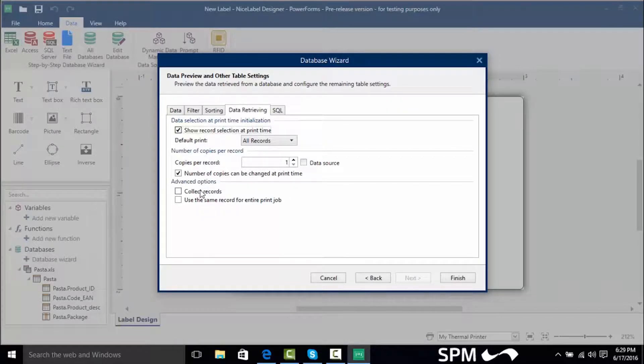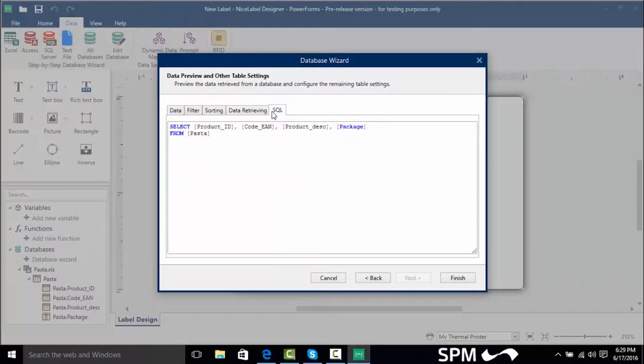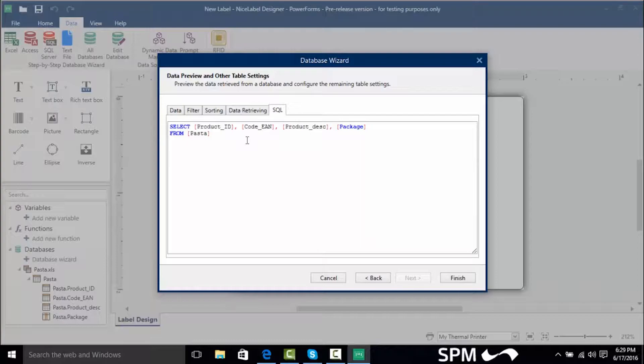Also we can collect records meaning that we can take records and join them all in one row as a string of data or even use the same record for the entire print job. And for those of you that are experienced in SQL this will allow you to do SQL statements to actually get a more finer refinement of your data.